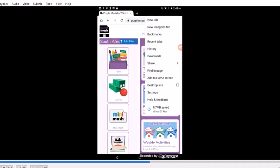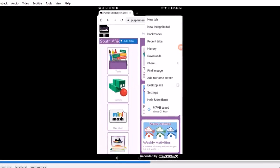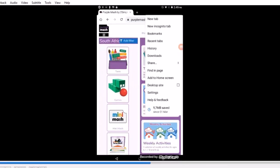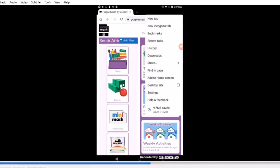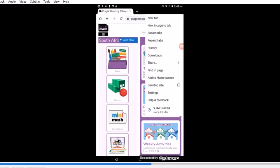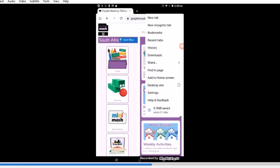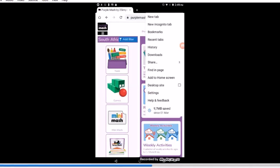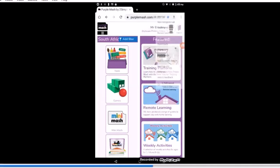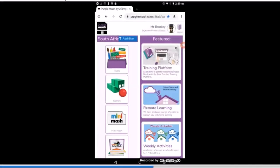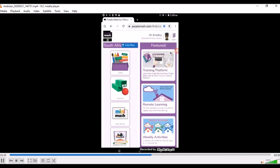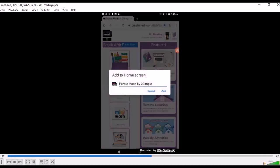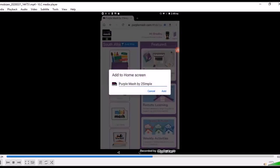You can see that the add to home screen is the fourth from the bottom, so that's the one that I'm going to be choosing because I want to add a link to Purple Mash on my home screen of my device. I am using an old Telefunken that is running Android 5.1.